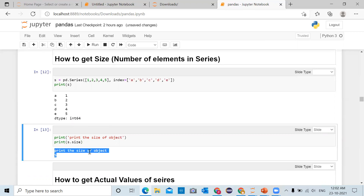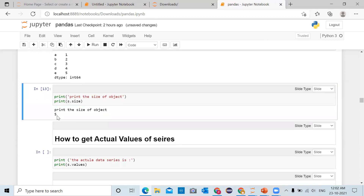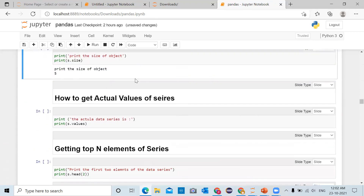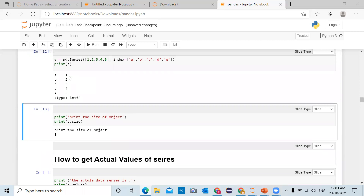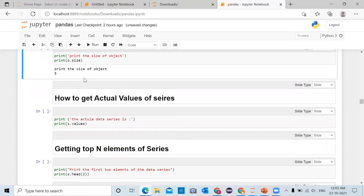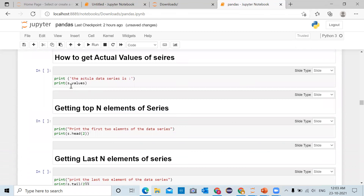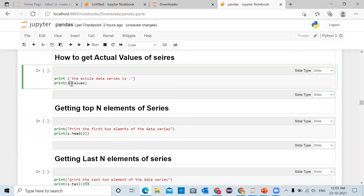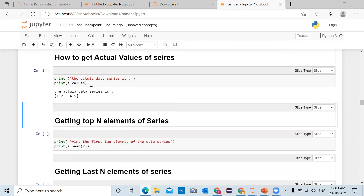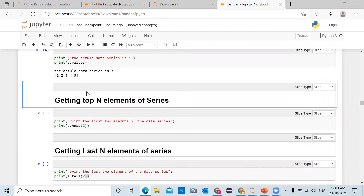How to get the actual values of the series: the series object has an attribute 'values' which will return the actual values of the series. The series 's' already has elements 1, 2, 3, 4, 5. If you want to get the values we run 's.values'. Click on the cell and run the cell — this will return the values as a list: 1, 2, 3, 4, 5.